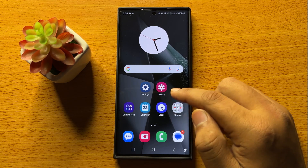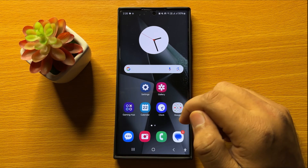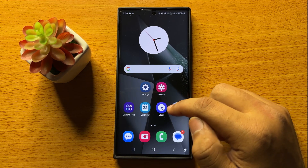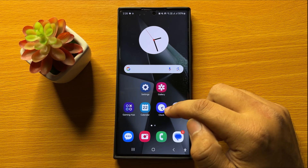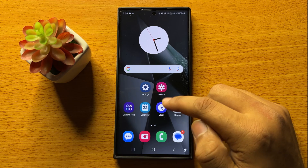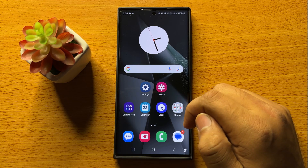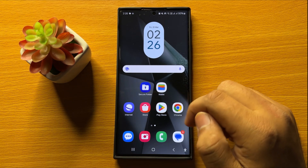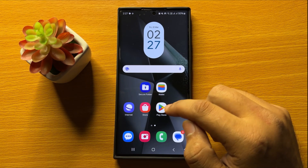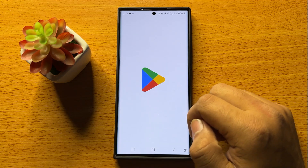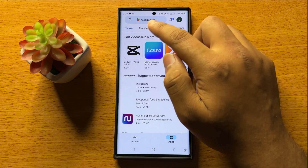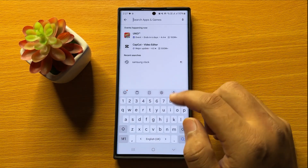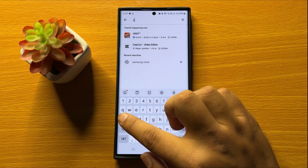This clock app is installed in your mobile by default, but if in any case you have deleted or uninstalled this app, then to bring it back, open the Play Store, go to the search bar, and search 'Samsung Clock'.